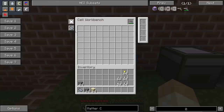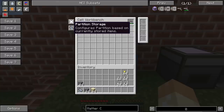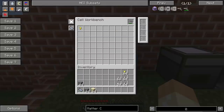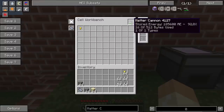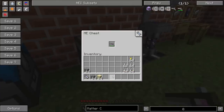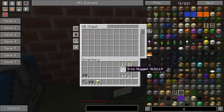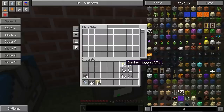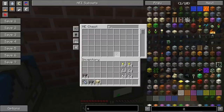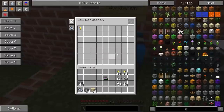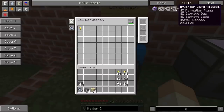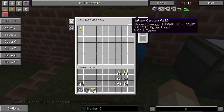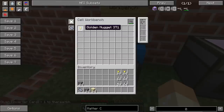And we have this side to handle the partition. I can partition this matter cannon to only use nuggets, because that's what we had stored already — this button partitioned it based on the currently stored items. Now if I take it out and place it in the ME chest, I can take the gold ones out, but not put the iron ones in. If I place the inverter card, this means that we can use all ammunition except for the golden one.